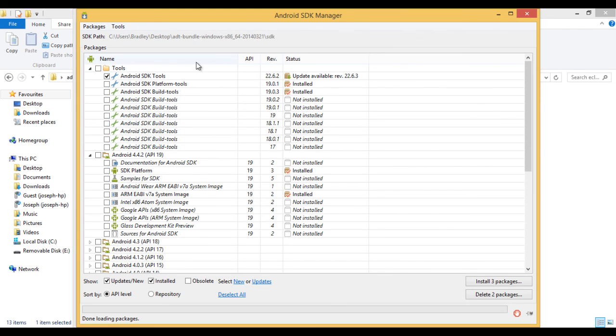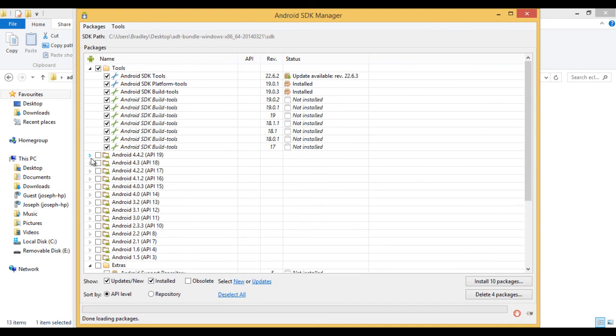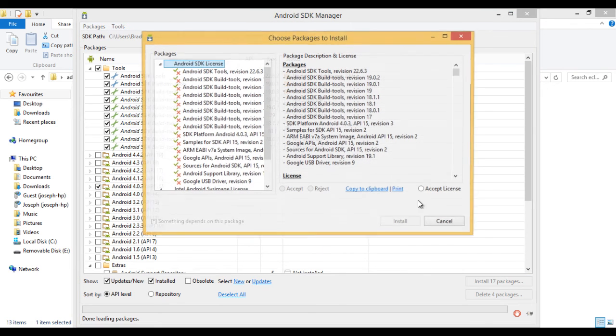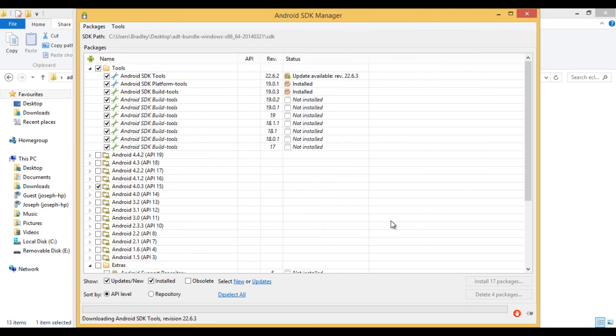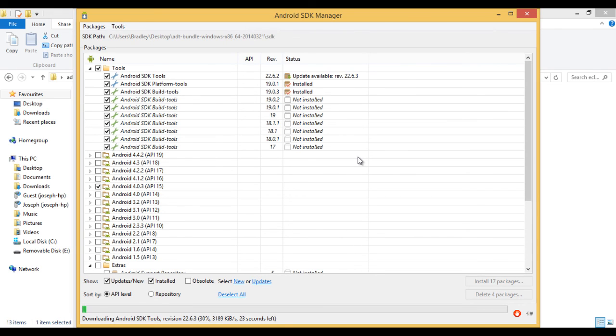As you can see, it's offering me an update. So I'll just do that for now. And I'll install. And then again, it's the same, just install, accept license, install, and voila. You've got yourself the SDK tools and the Android development tools environment.